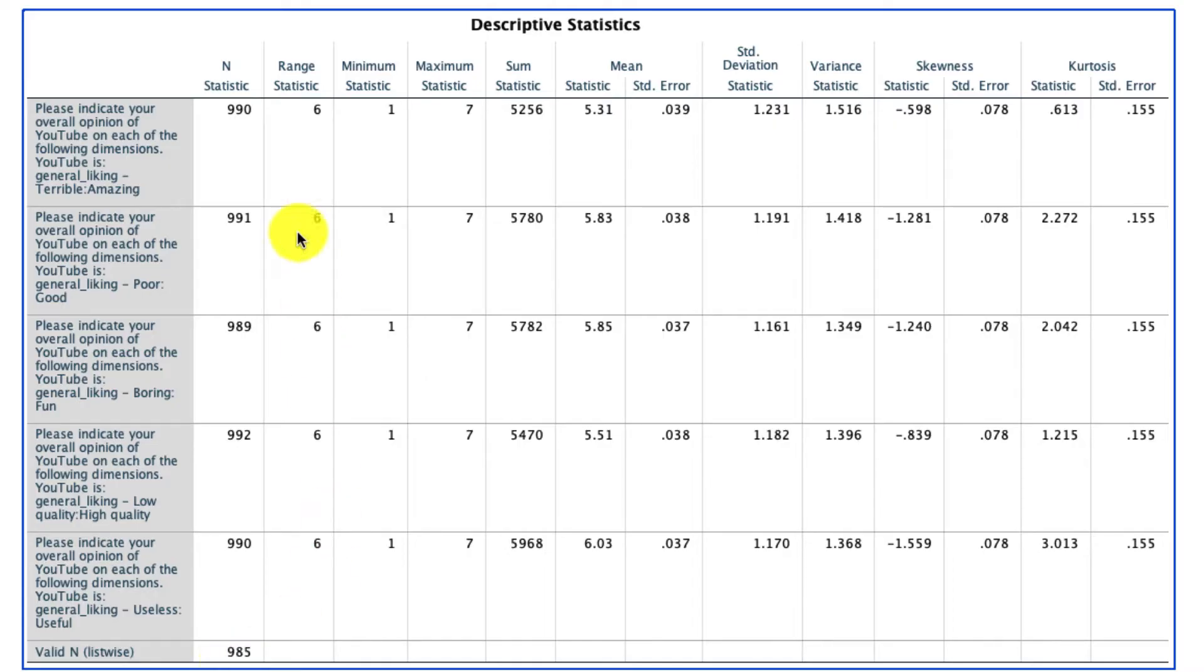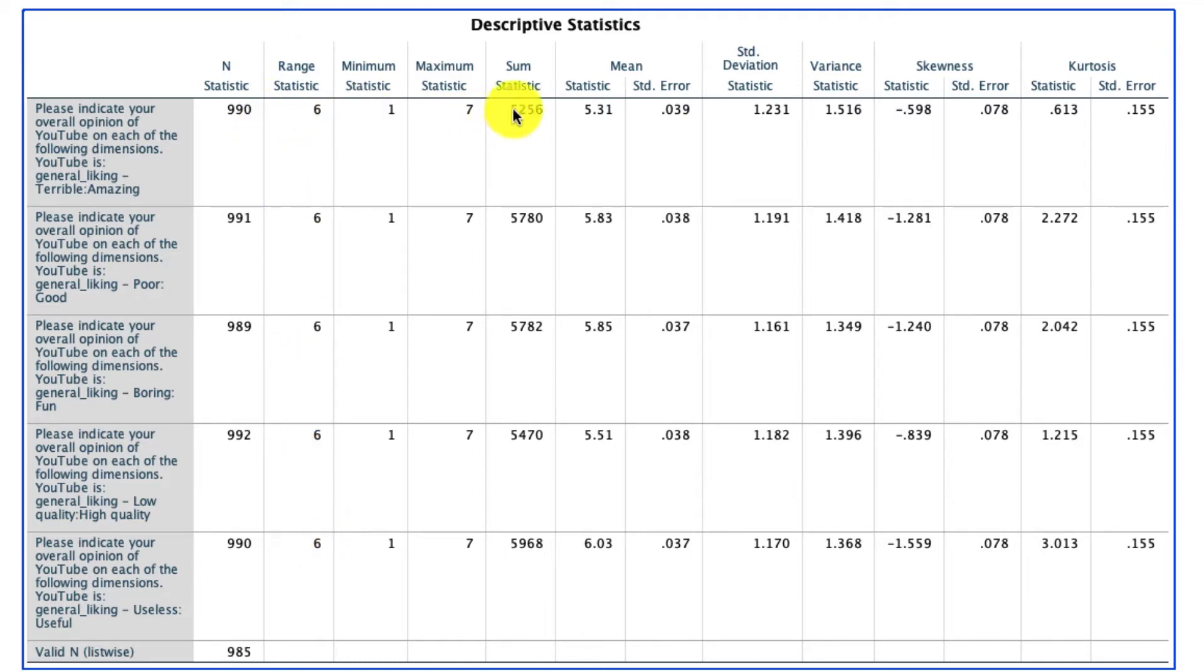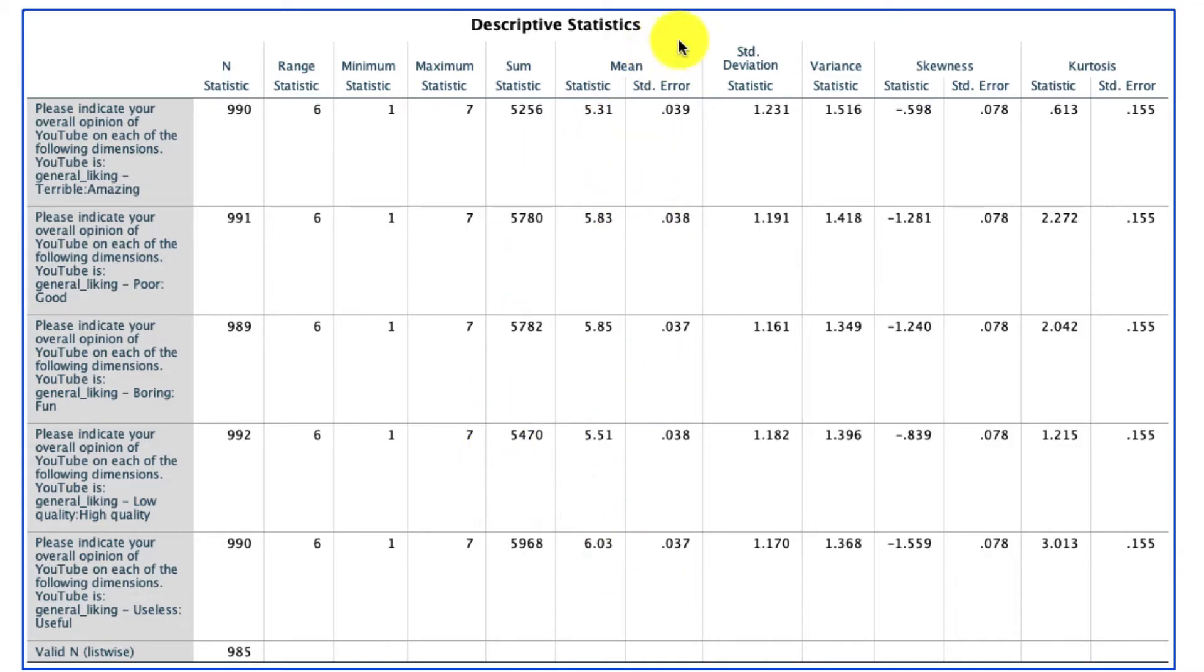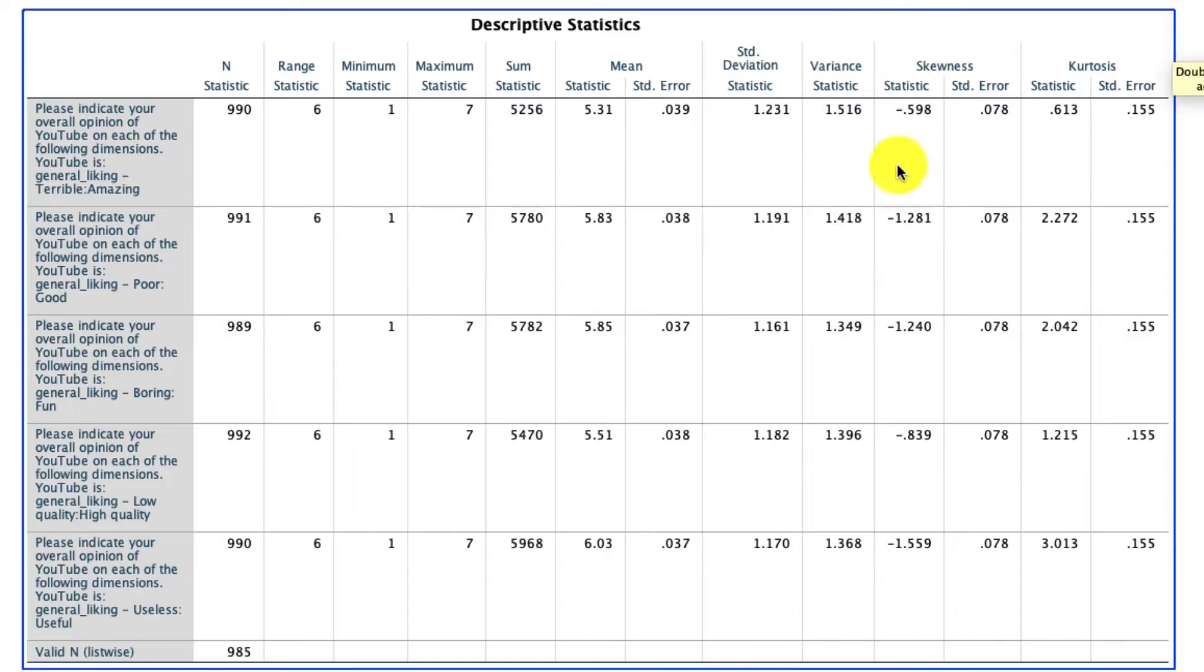I then see the range, there's six-point range for each of these items. I see the minimum and the maximum. I see the sum, which is really not that useful, but I wanted to show you what that looks like. The mean, which can be very useful. The standard error, I see the standard deviation, I see the variance, and then I see some information describing the nature of the distribution.